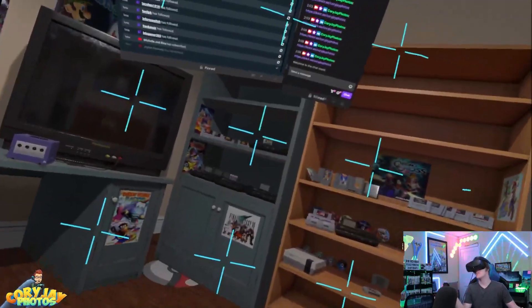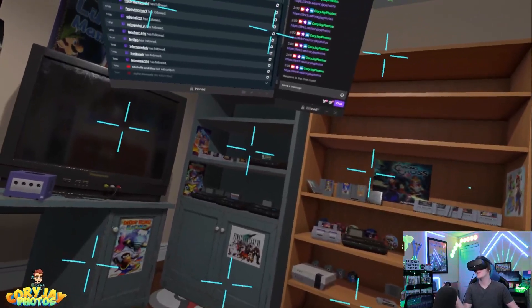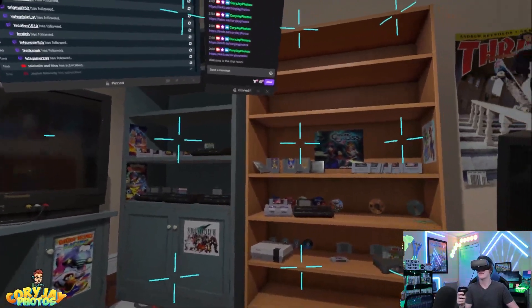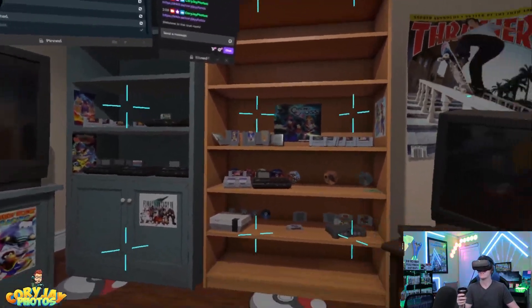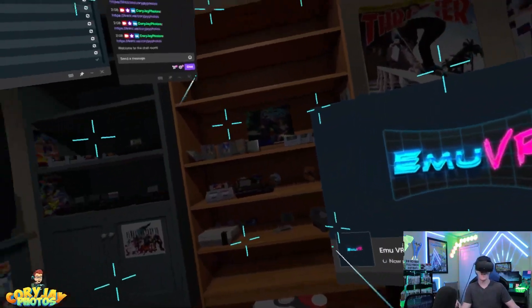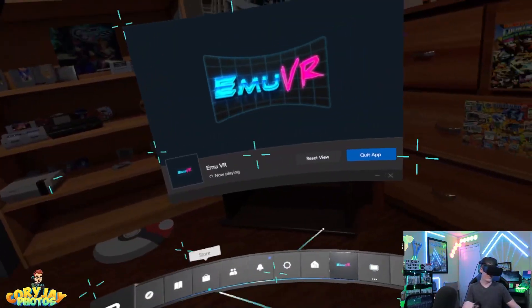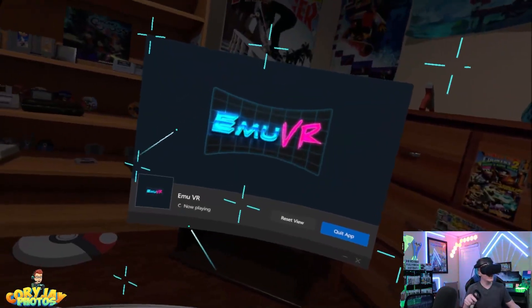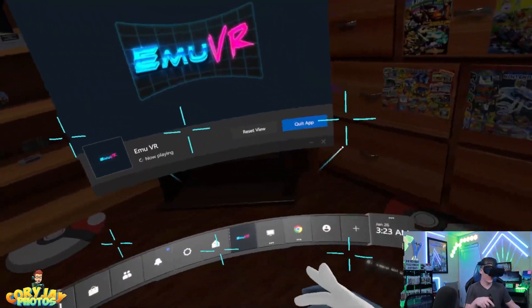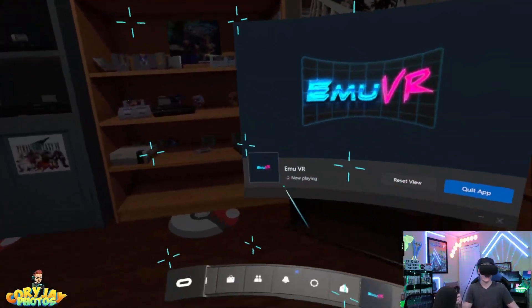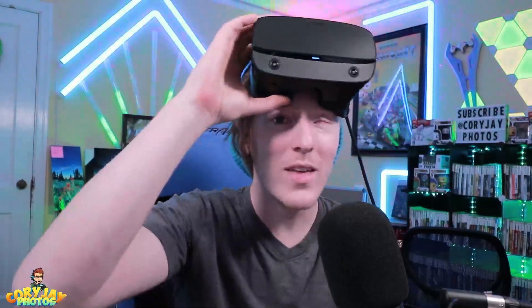That's how you get your Twitch chat into VR, and it will stay in whatever environment you're in. You can even bop back out of this, go into your Steam VR environment, and it will carry those windows over there.